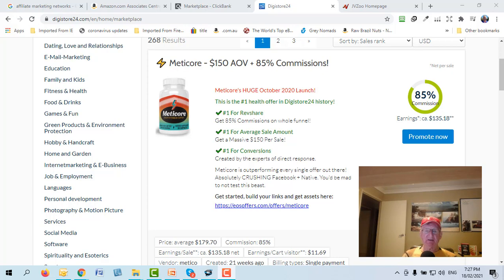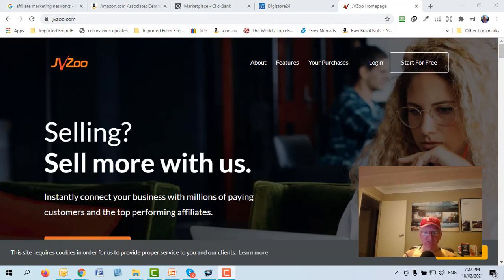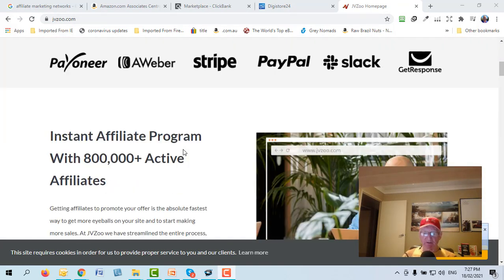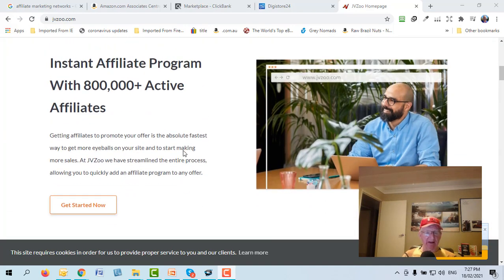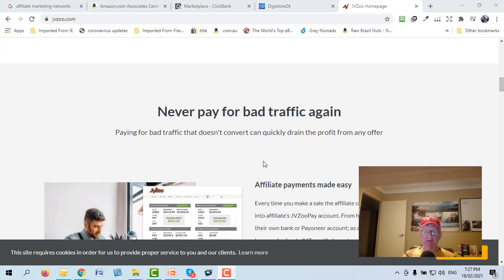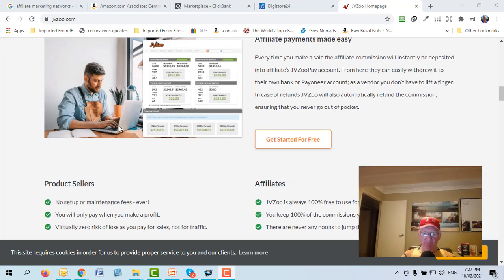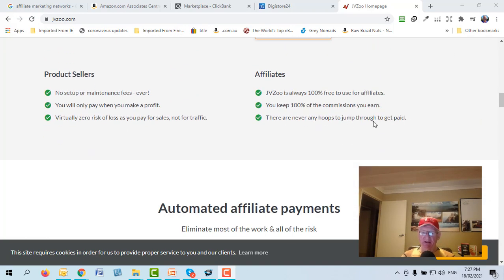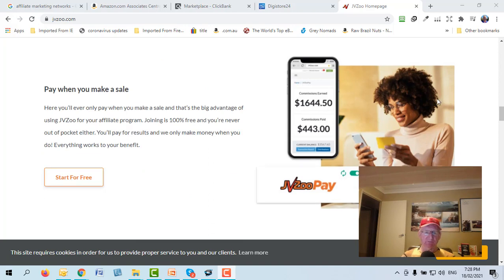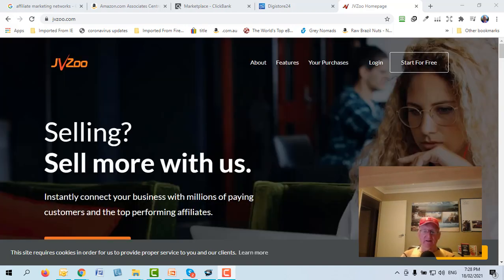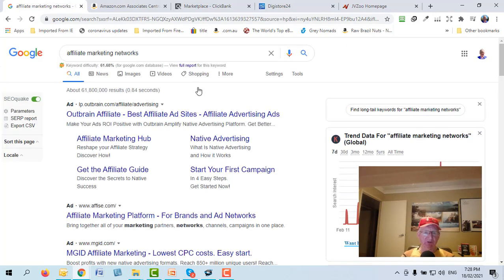Here's another one called JVZoo — similar, mostly digital products, and they have 800,000 affiliates. So if you had a product you wanted to sell, you could put it on this network and potentially have 800,000 other affiliates promoting it for you. It's free to use for affiliates, you keep 100% of commissions earned, with no hoops to jump through — you get paid when you make a sale.